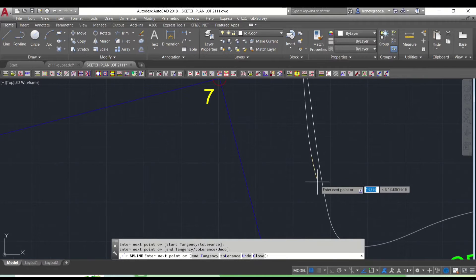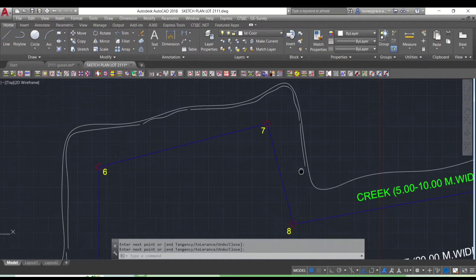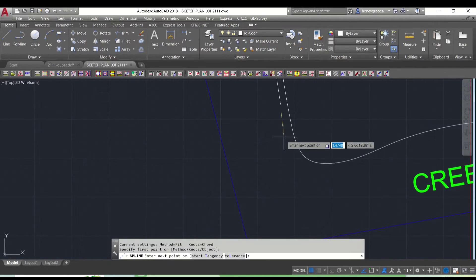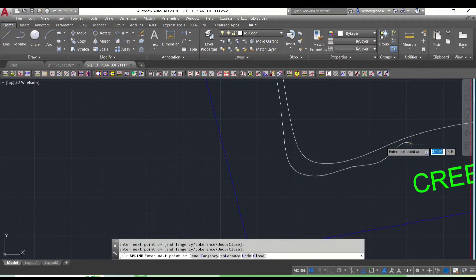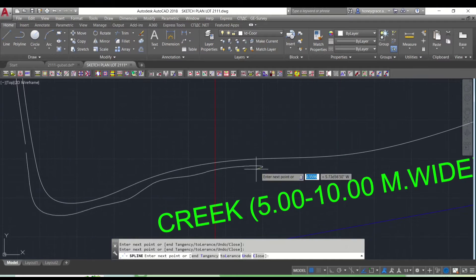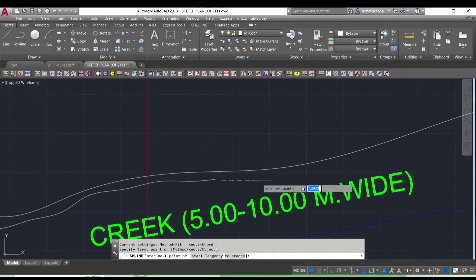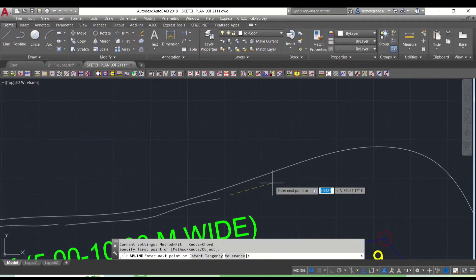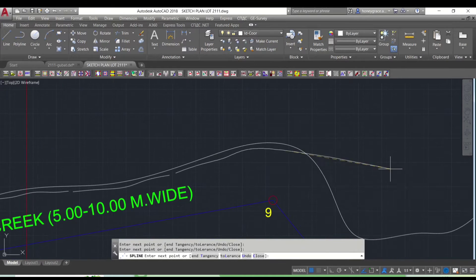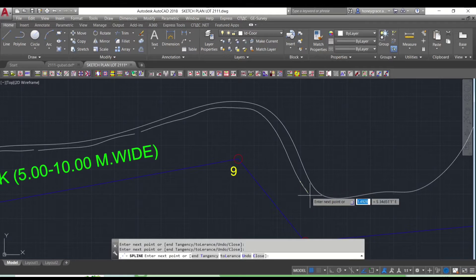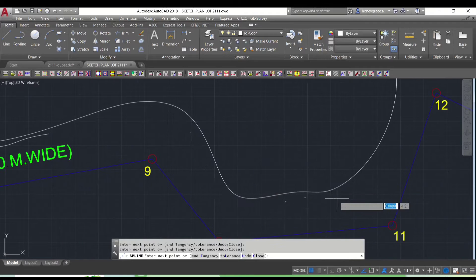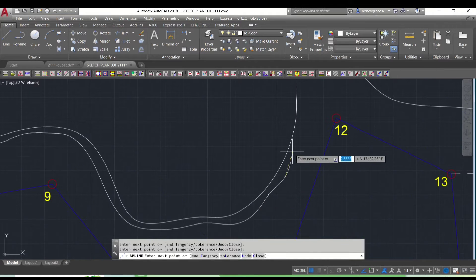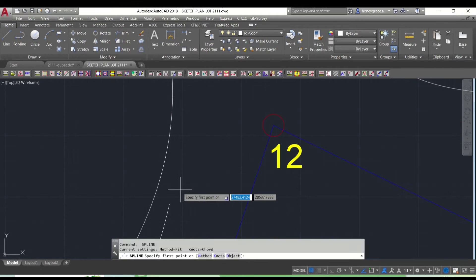When you use the spline command, you specify a series of control points through which the spline curve passes. And AutoCAD generates a smooth curve that passes through these points.